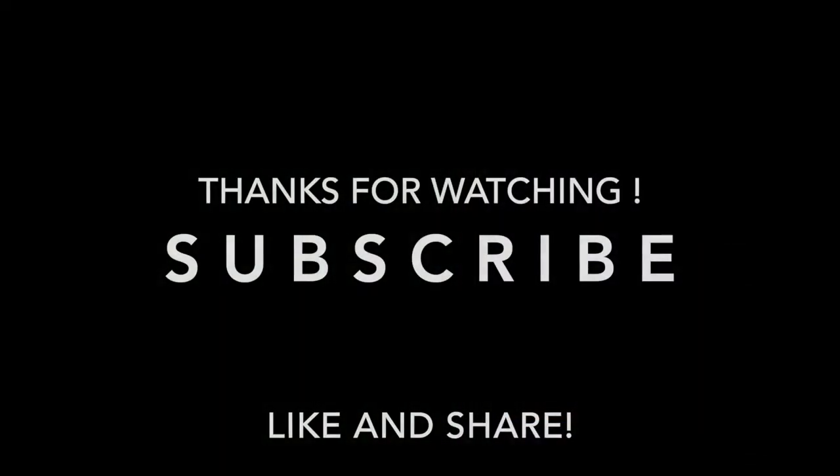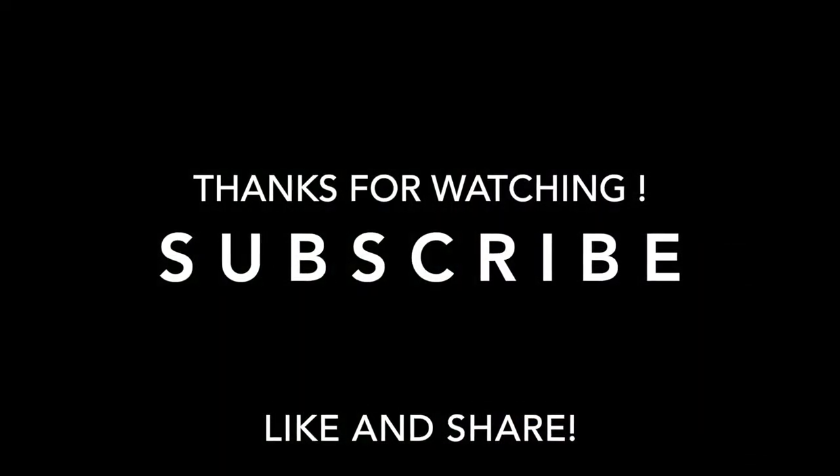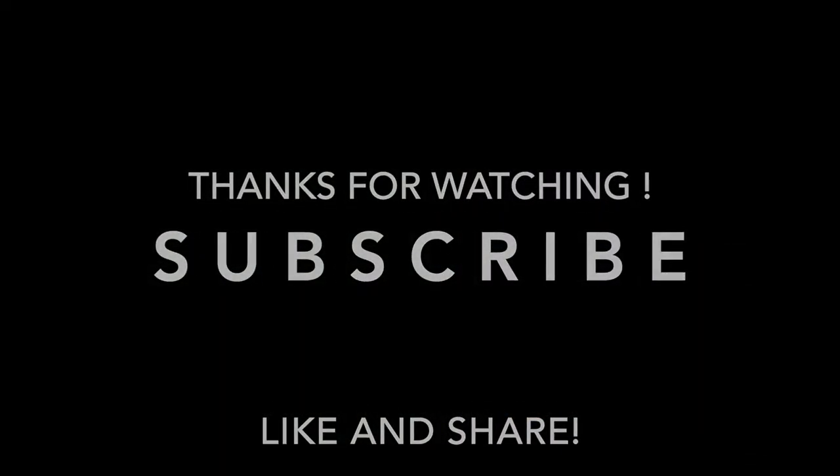If this video is helpful, don't forget to like and subscribe. Thank you for watching.